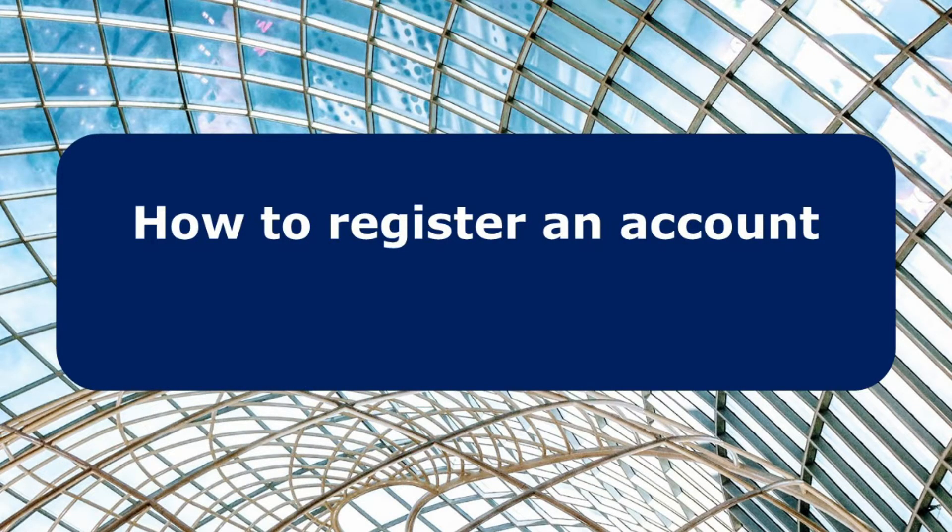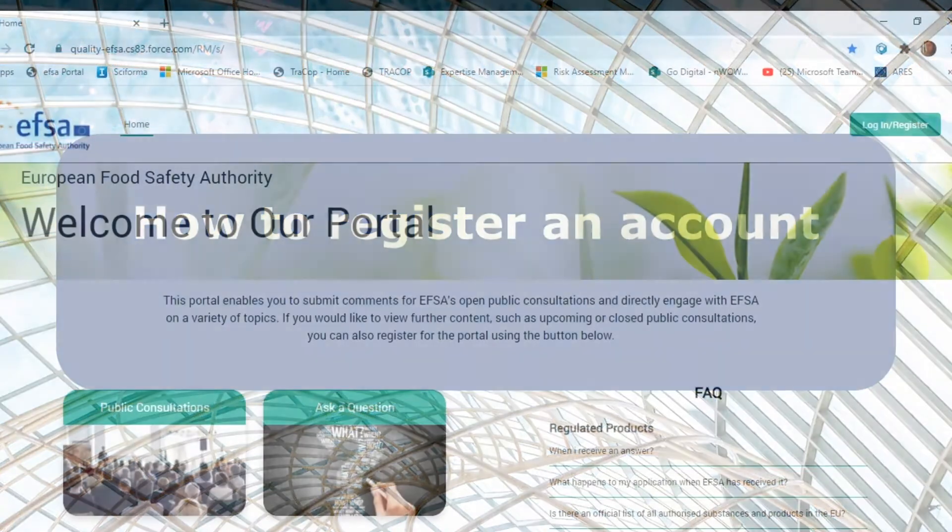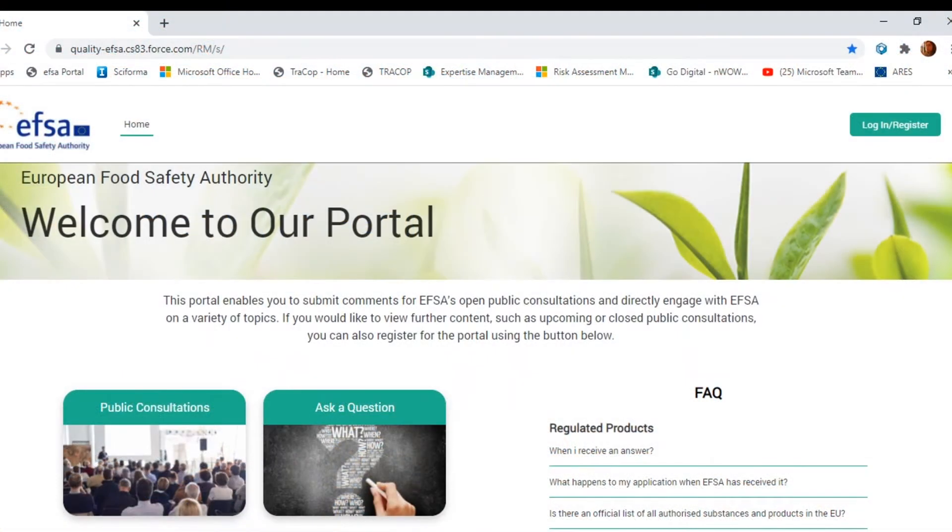The portal has different navigation paths for business operators and stakeholders. To access your dedicated section, you must log into the portal with a personal account. Click on the login tab.